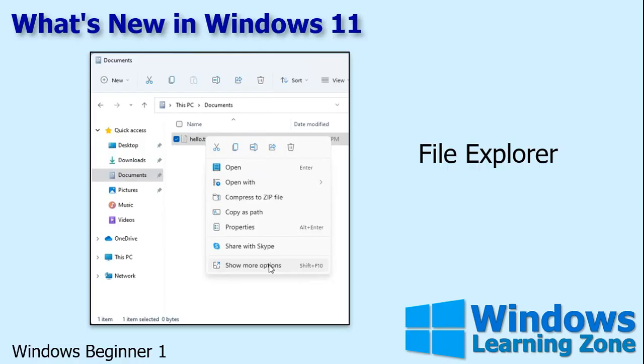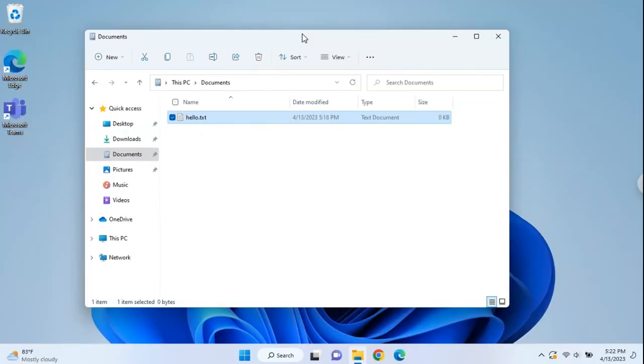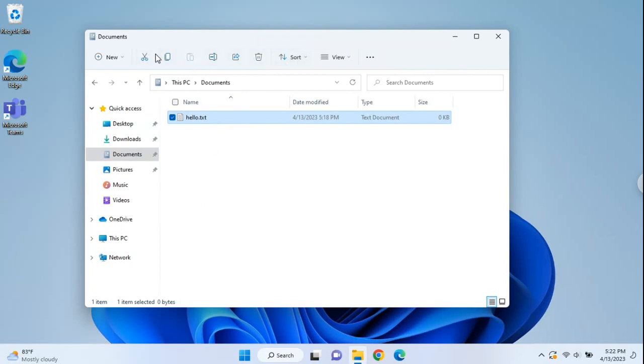The file explorer has gotten a revision. You'll notice it's been streamlined and stripped down a little bit. The icons and the menus have changed a little bit. You got new icons to learn again. There's cut, copy, paste, and so on. Delete's up here.